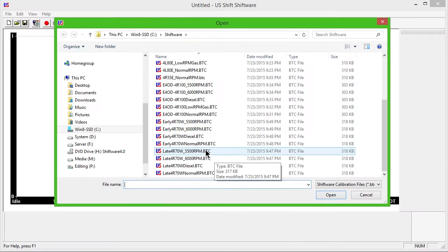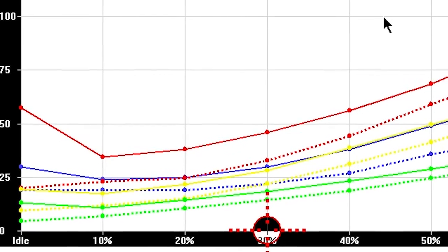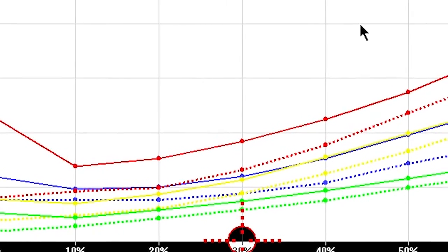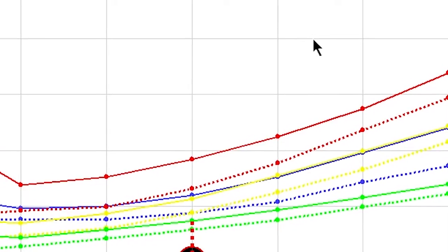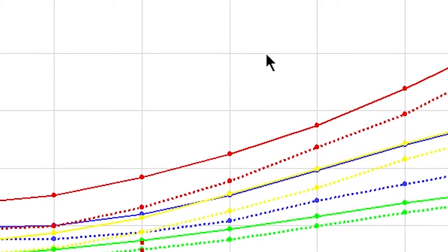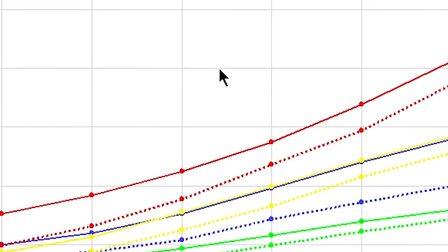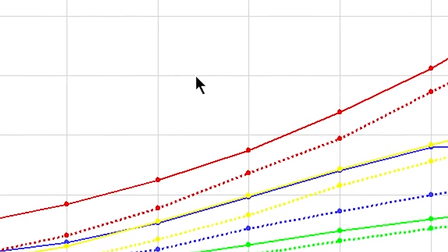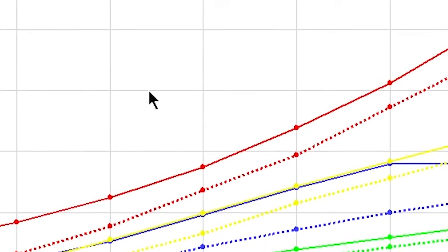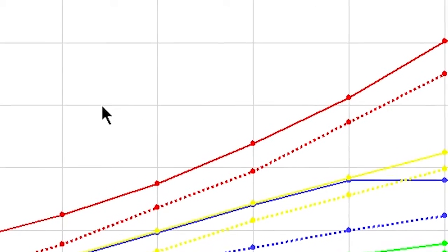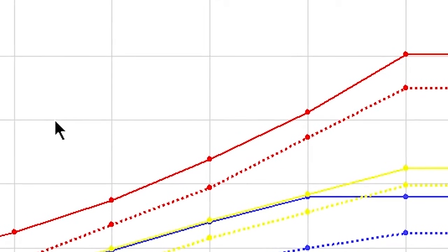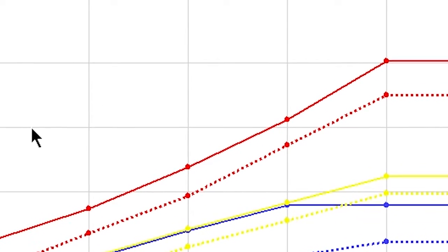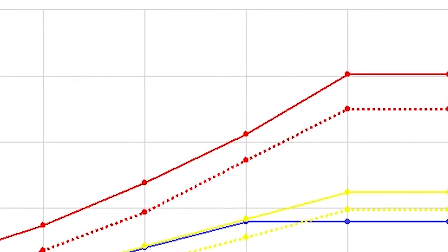Select the correct sample file for your vehicle's engine combination. The normal RPM file shifts at 5000 RPM, while the low RPM gas file shifts at 4000 RPM. There are also files for higher RPM applications and diesel engines. These sample files are good starting points, and you can still customize settings and shift points to your liking.